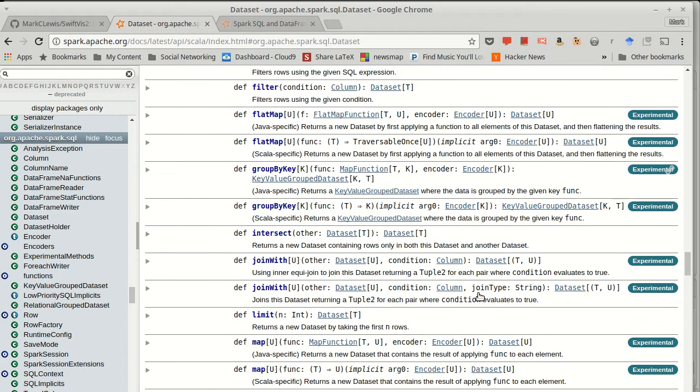But other things like map we didn't do, and instead of join, this has a join with.